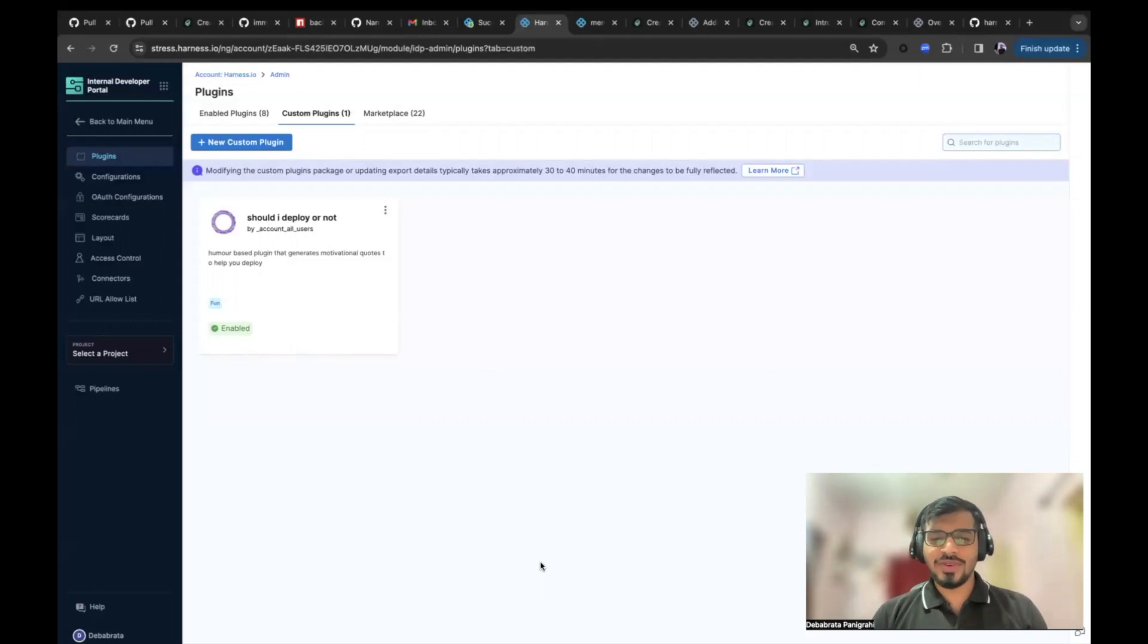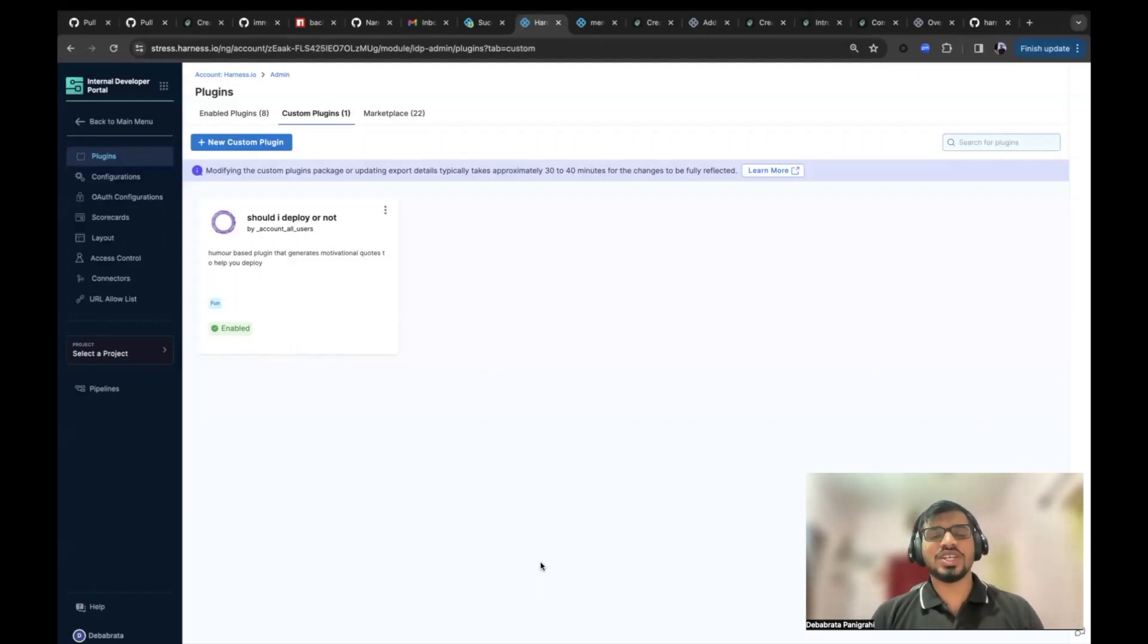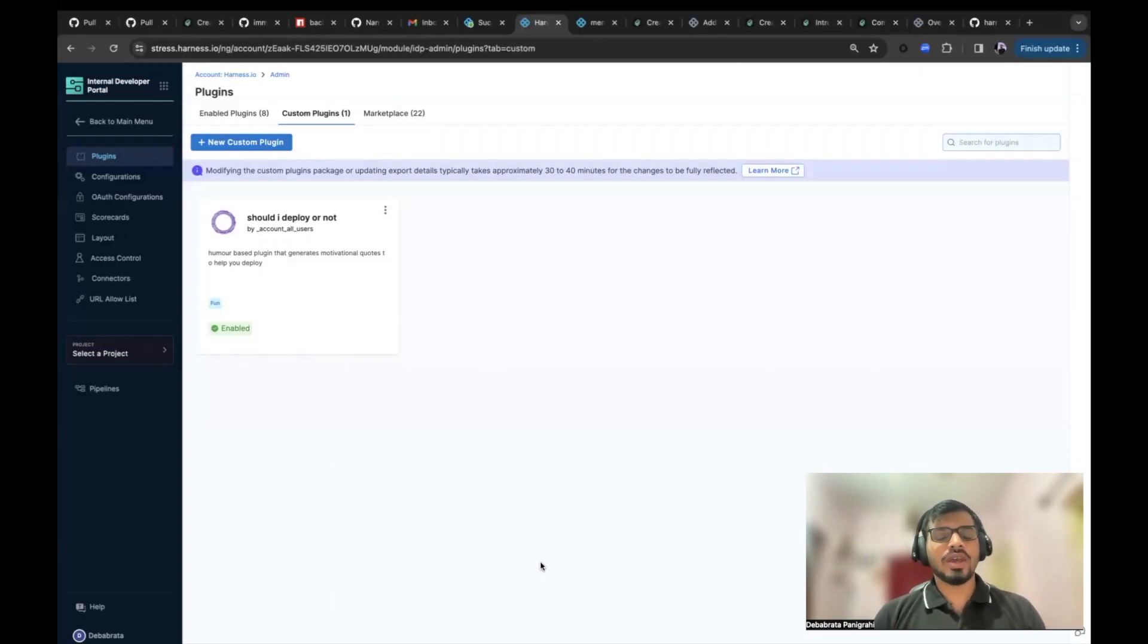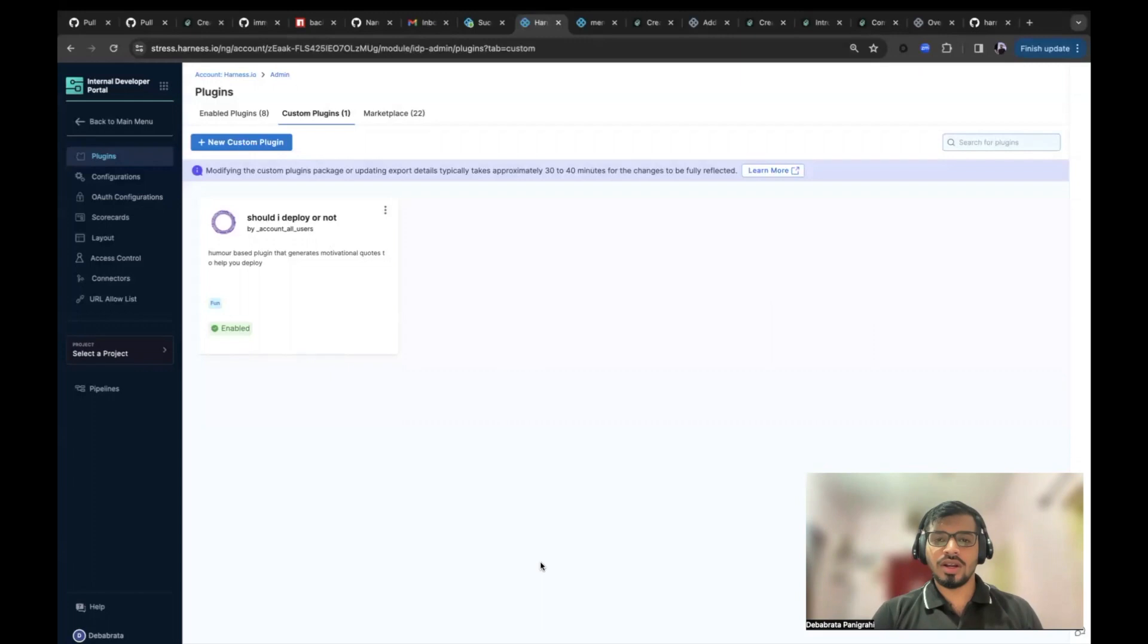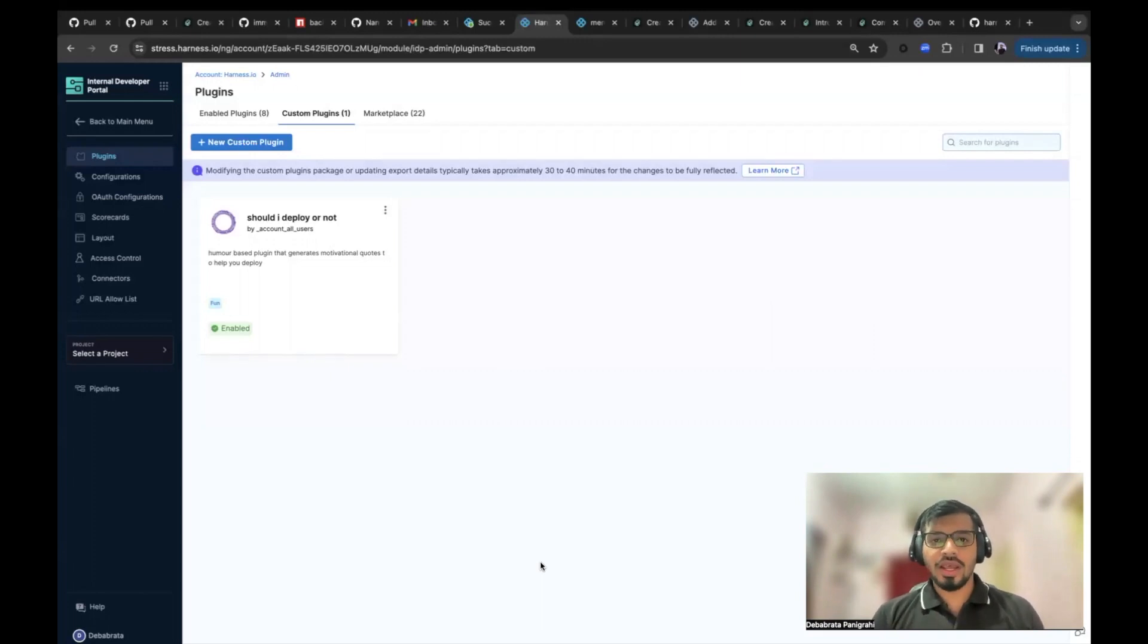Hi, everyone. In this video tutorial, we'll be looking into the most awaited feature of Harness IDP, the custom plugins. Custom plugins in Harness IDP is built on the backstage plugin architecture. What does that mean?